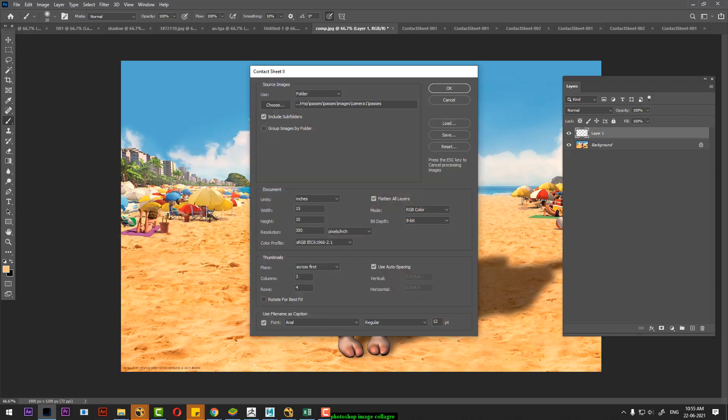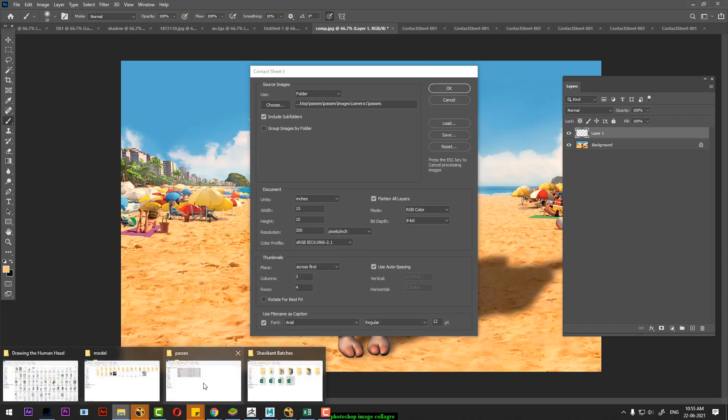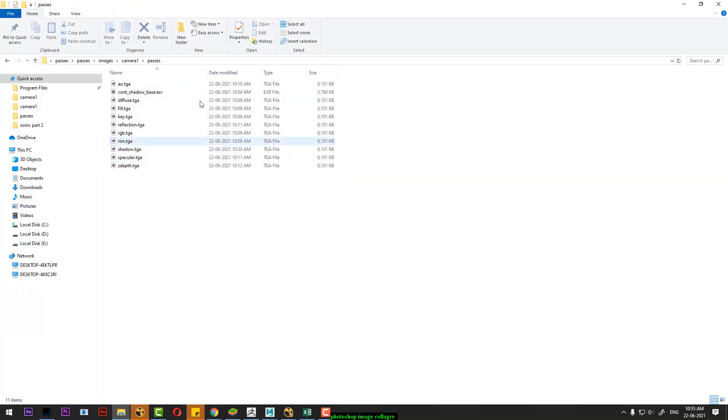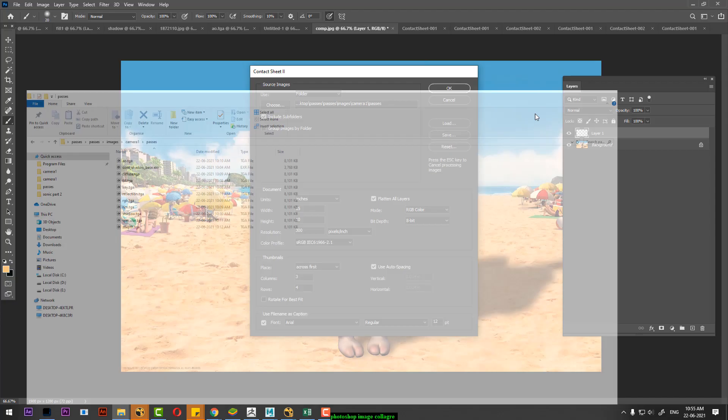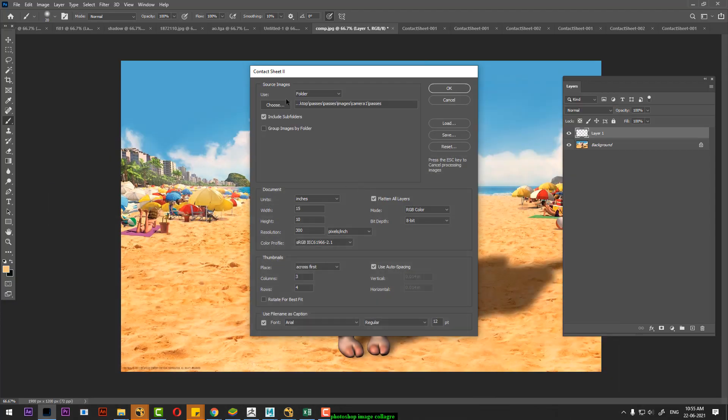What will you get in the contact sheet? You can use a folder where you can keep the images. In a folder, I have put all images in the folder.